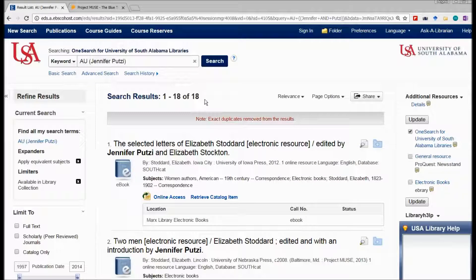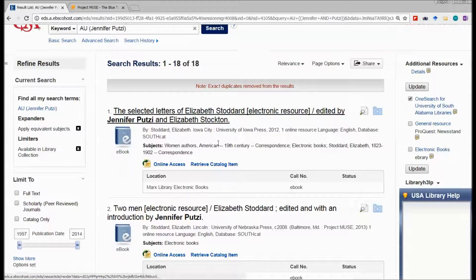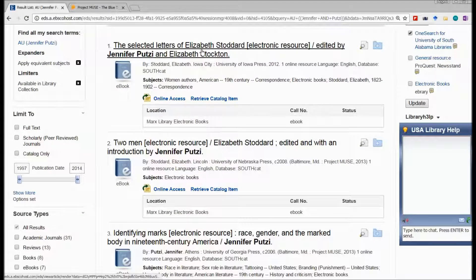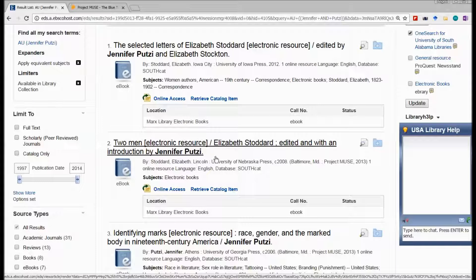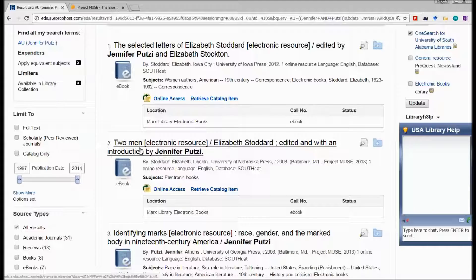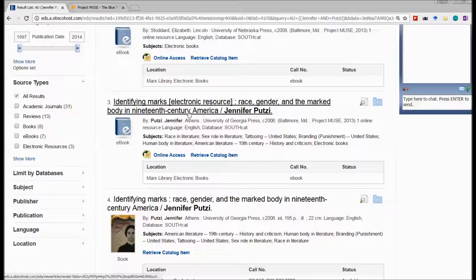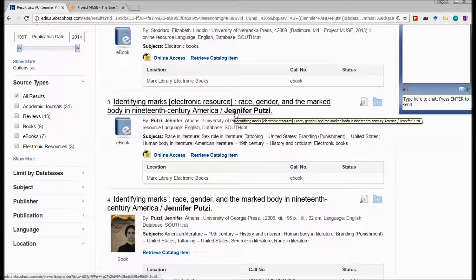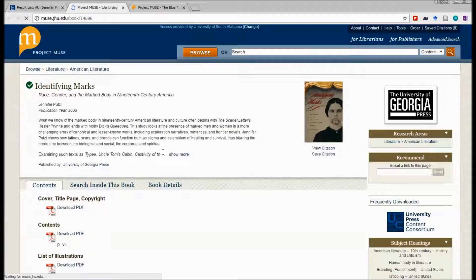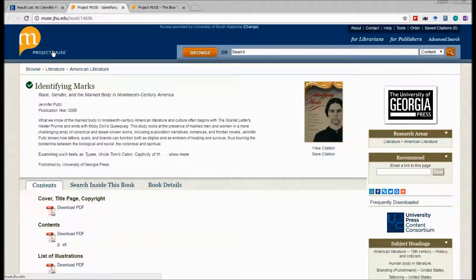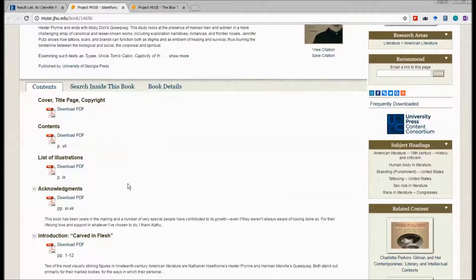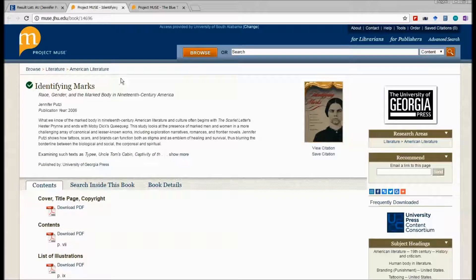I have 18 results. The first is 'The Selected Letters of Elizabeth Stockard,' edited by Jennifer Putze — so that's not written by her. Here's another book edited by her. 'Identifying Marks' is an electronic book, an e-book, written by Jennifer Putze. I could read the online version; Project Muse gives me access to the book, opening in a new tab.